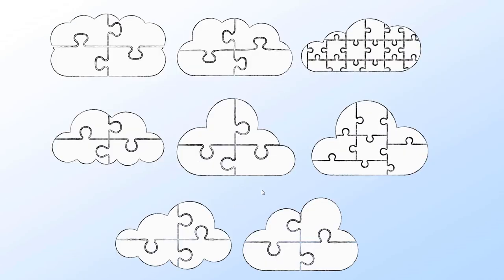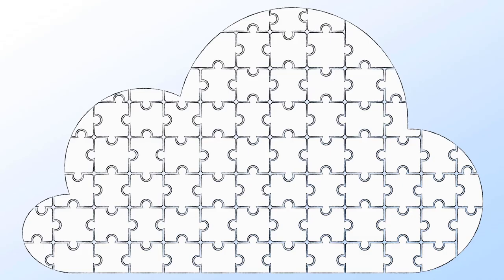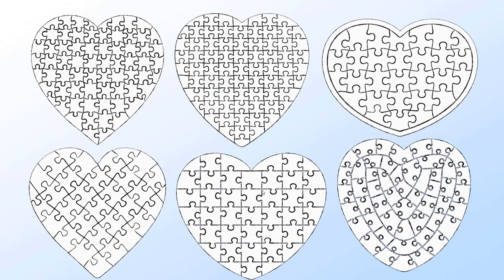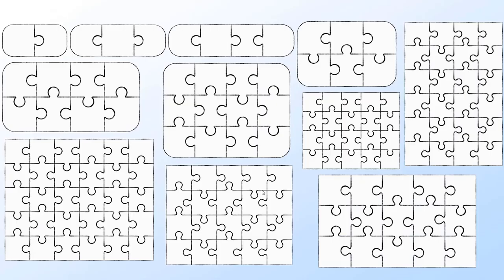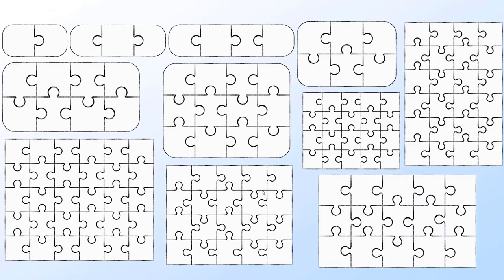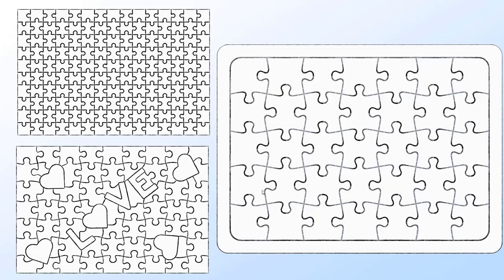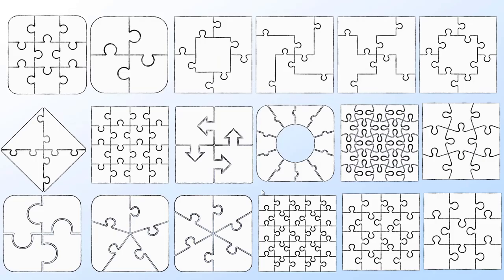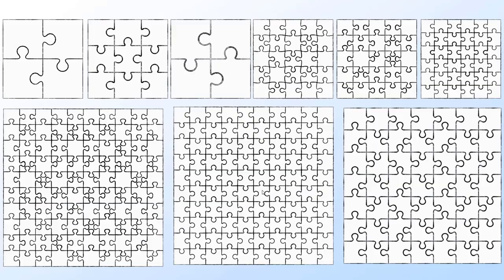And we've got some fluffy little clouds, there's some heart shapes in there and then there's some more conventional shapes like rectangular jigsaw puzzles and square ones.